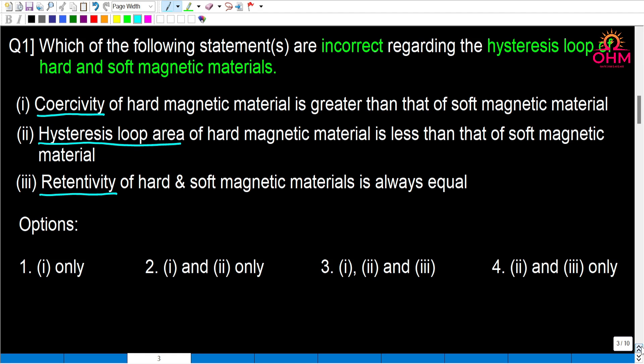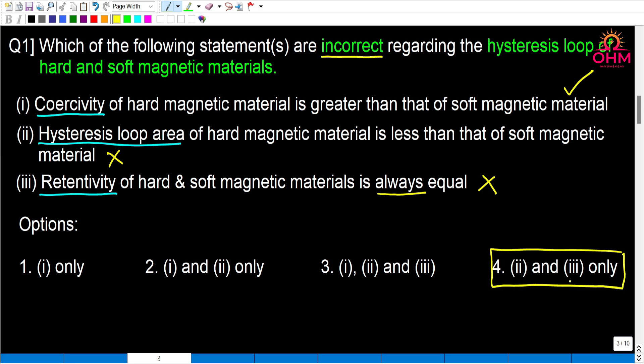Coming to the question: coercivity of hard magnetic materials is greater than that of soft magnetic materials — this is correct. Hysteresis loop area of hard magnetic material is less than that of soft magnetic materials — this is wrong, because the area is actually greater. Retentivity of hard and soft magnetic materials are always equal — no, this is also incorrect; hard magnetic retentivity is generally higher. So statements 2 and 3 are incorrect, meaning the correct answer is option 4.